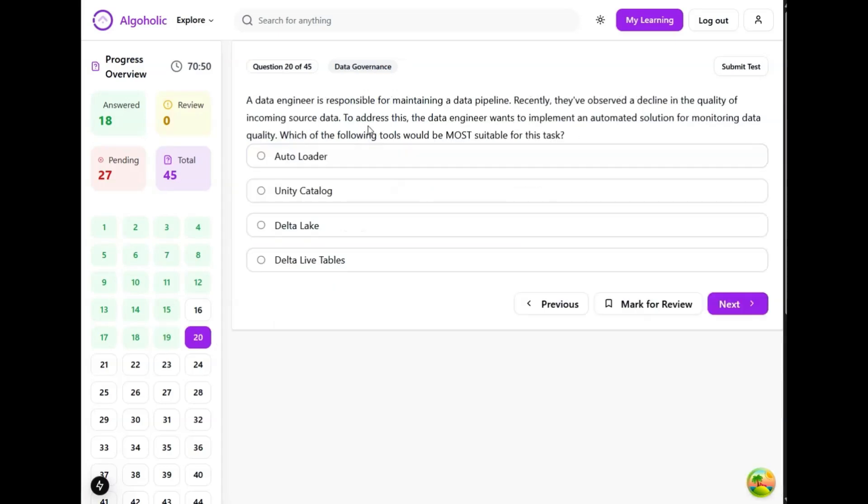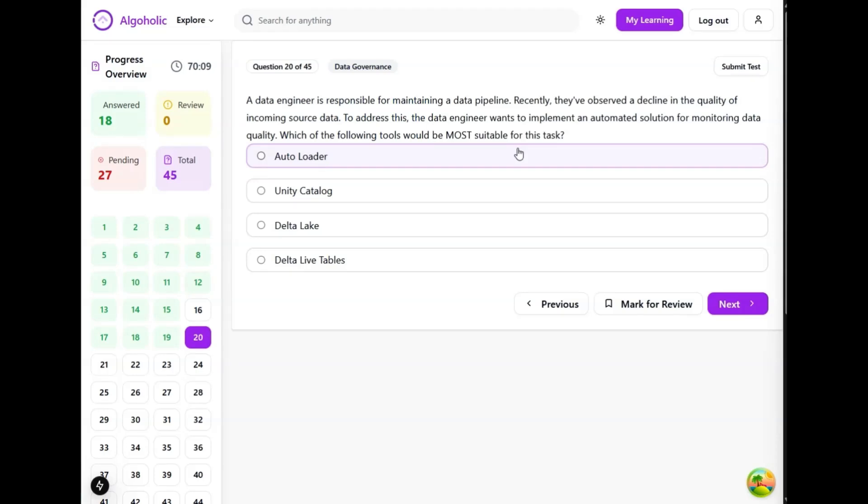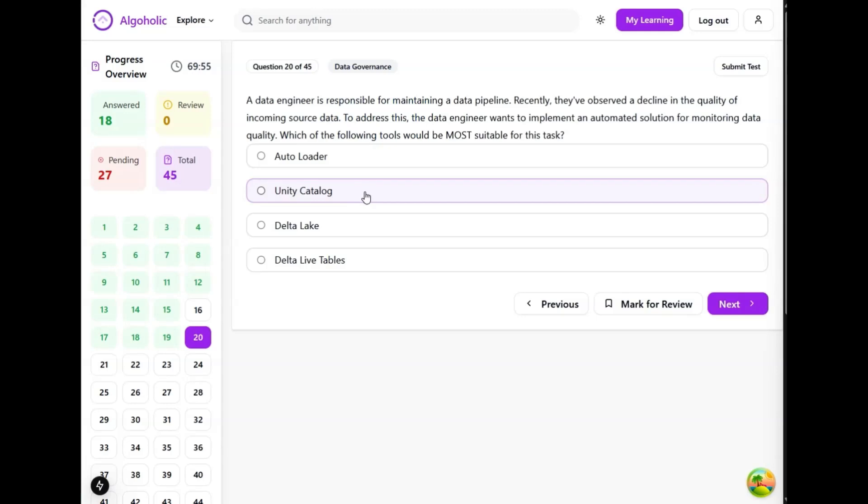A data engineer is responsible for maintaining a data pipeline. Recently, they have observed a decline in the quality of incoming source data. To address this, the data engineer wants to implement an automated solution for monitoring data quality. Which of the following tools would be most suitable for this task? Let's examine each option. Auto Loader incrementally and efficiently processes new data files as they arrive in cloud storage. While it is very useful for ingestion, it does not inherently provide mechanisms for automated data quality monitoring. Unity Catalog provides centralized data governance, security, and discovery across Databricks, but it is not directly related to automating data quality monitoring.